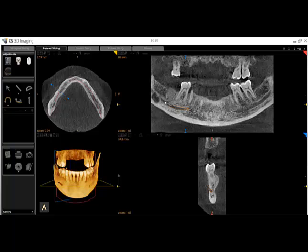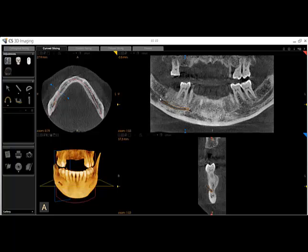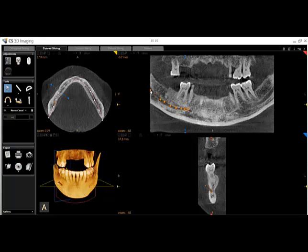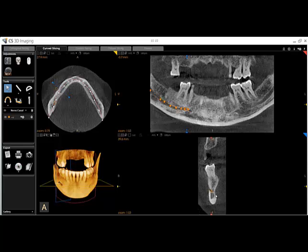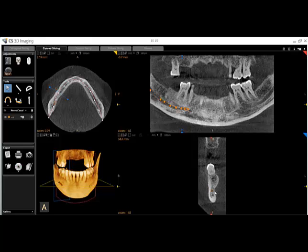Double click to finish the nerve. Once finished, you can move to the trans-axial view to check your work. Scroll the mouse wheel to move through the slices and check the accuracy of the nerve placement. If the nerve needs to be adjusted, left click and hold on any of the movement nodes to modify placement.